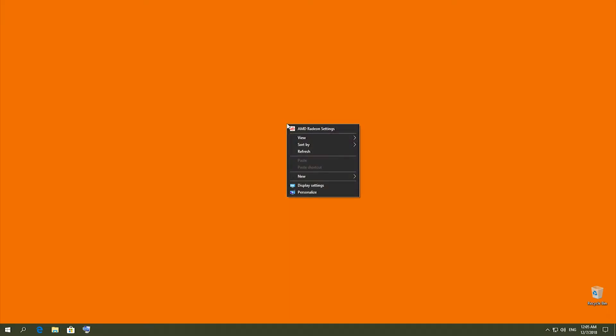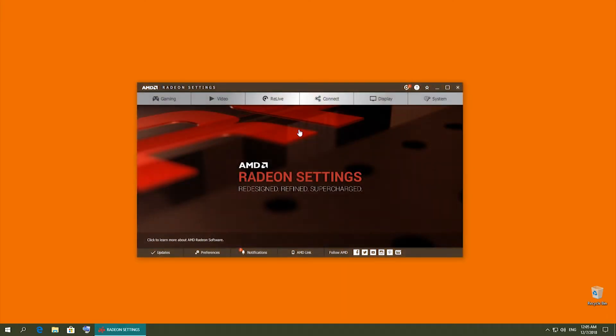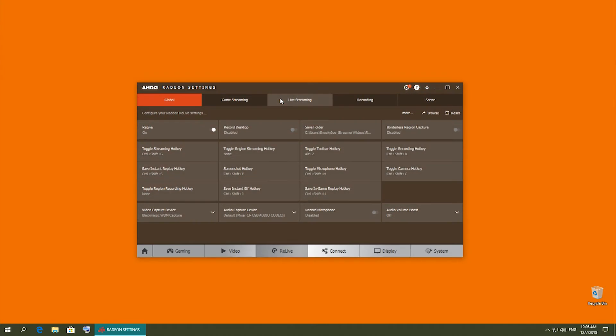First, right-click on your desktop and click AMD Radeon Settings. In the window that opens, select ReLive from the top menu bar.